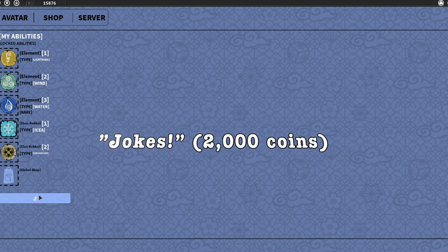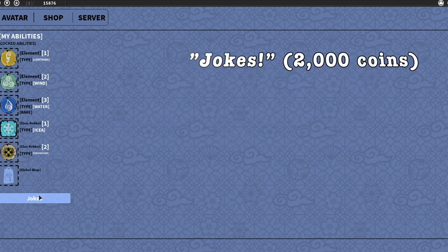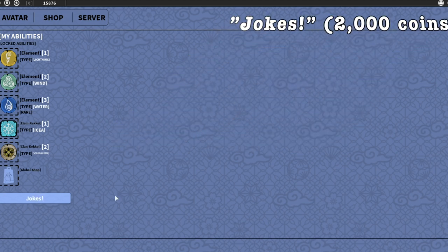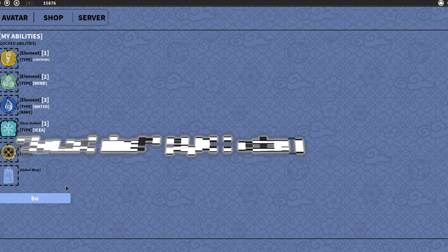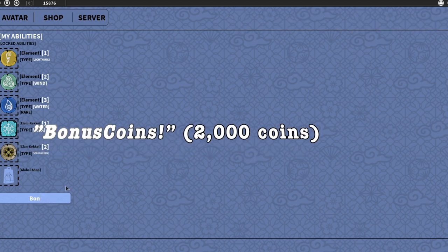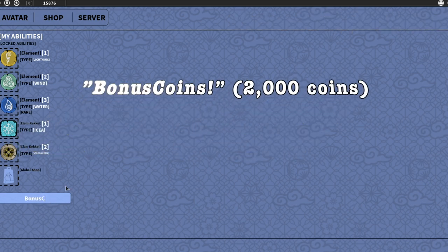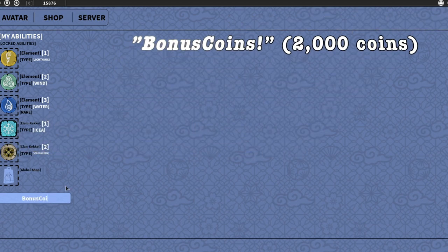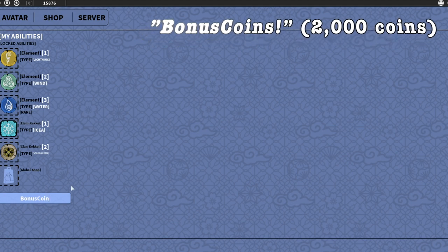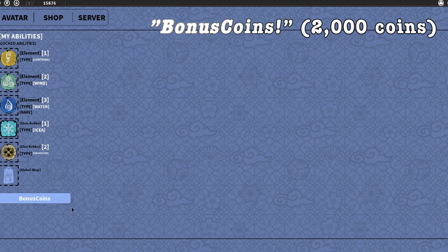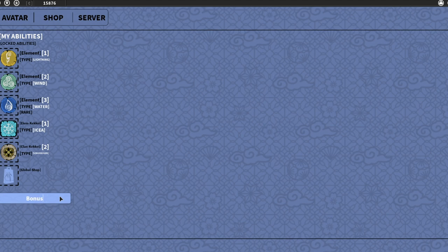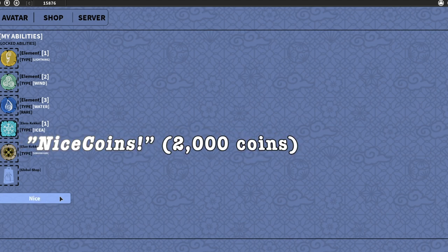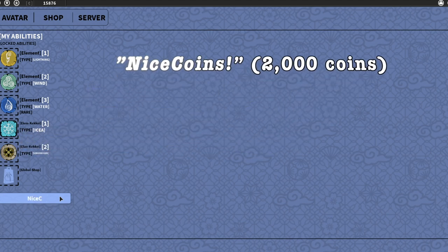Third code is capital J-O-K-E-S, exclamation mark. Should give you 2,000 coins. Fourth code is BonusCoins - make sure the B is capital, make sure the C is capital - exclamation mark. This code should give you 2,000 coins as well. The last code is capital N-I-C-E, capital C-O-I-N-S, exclamation mark.